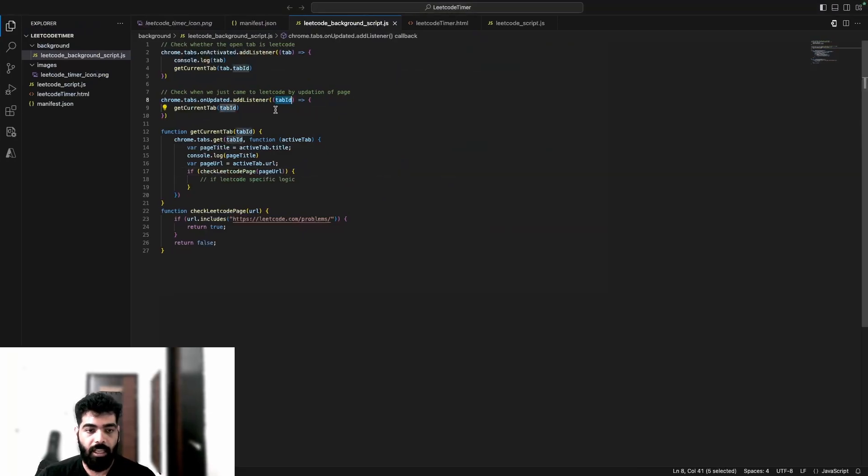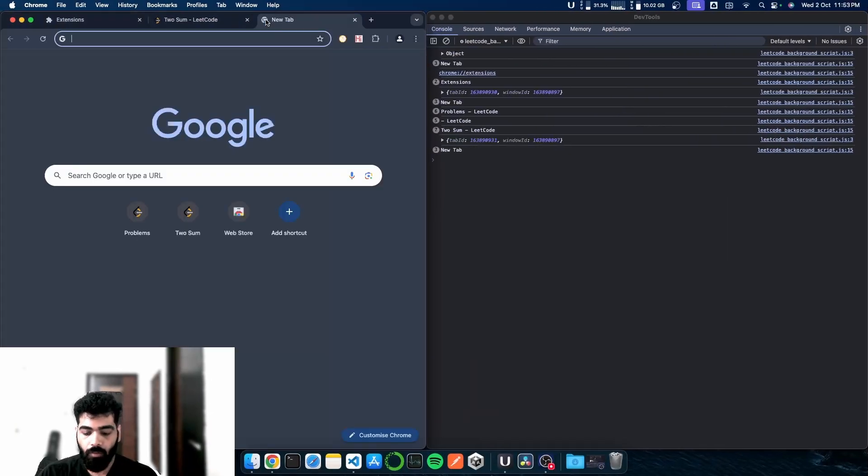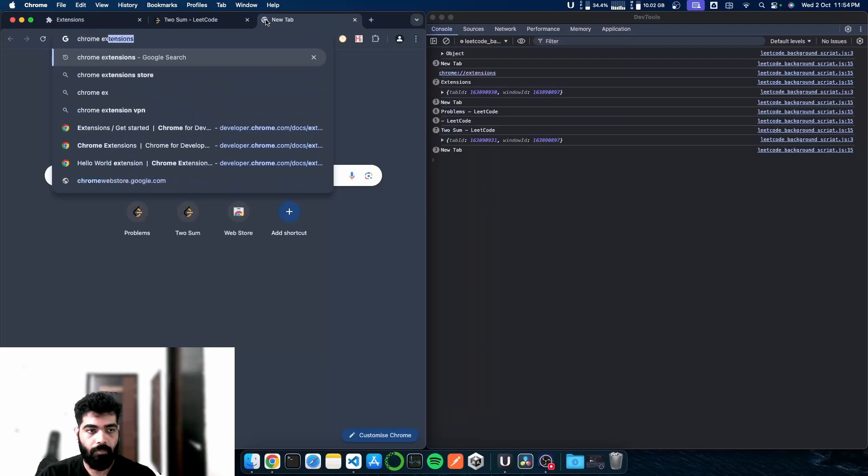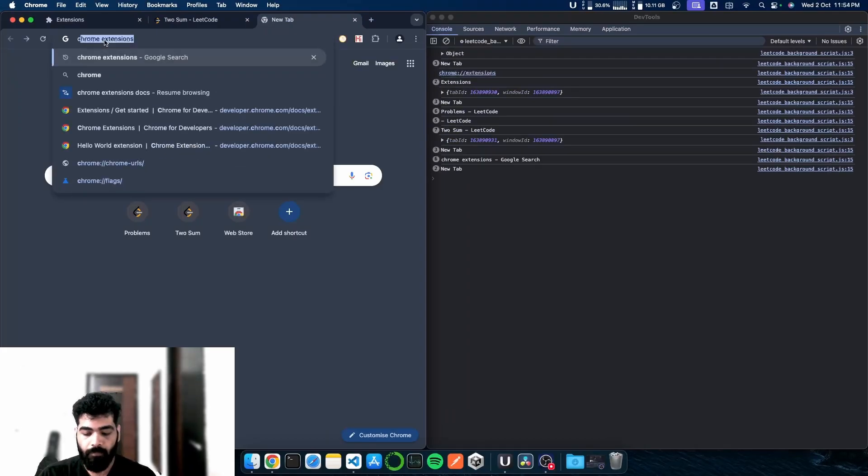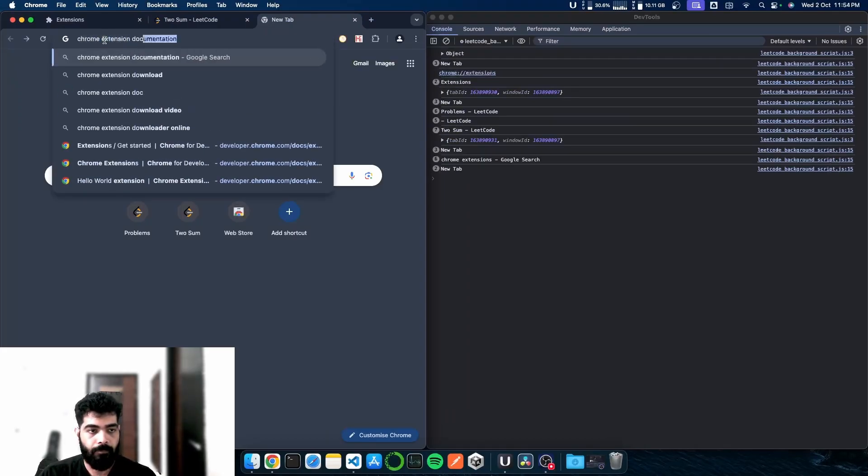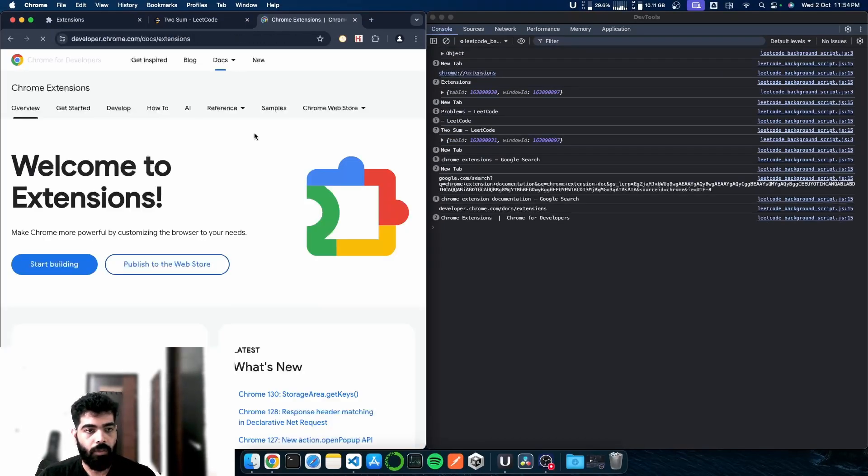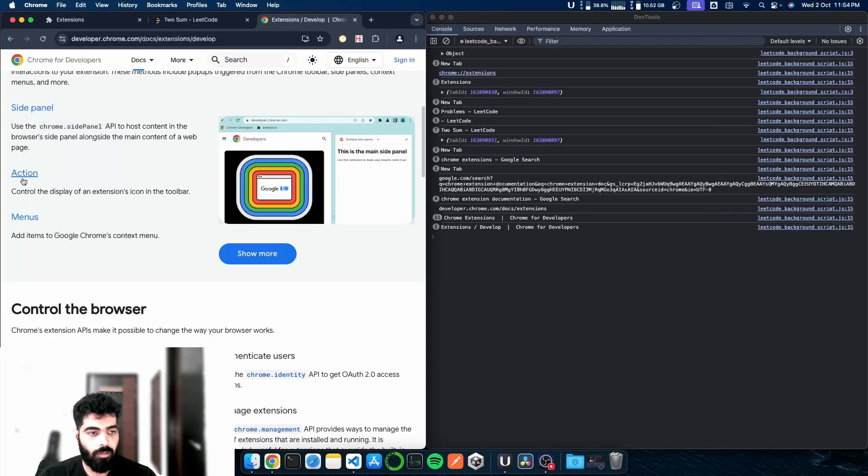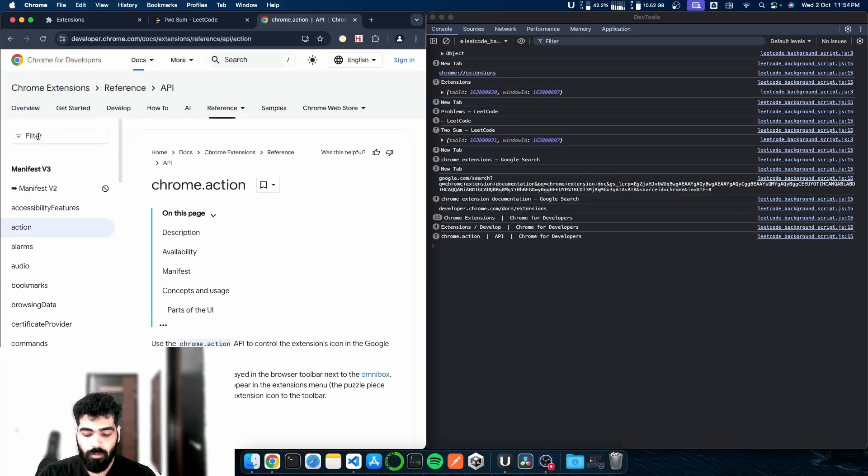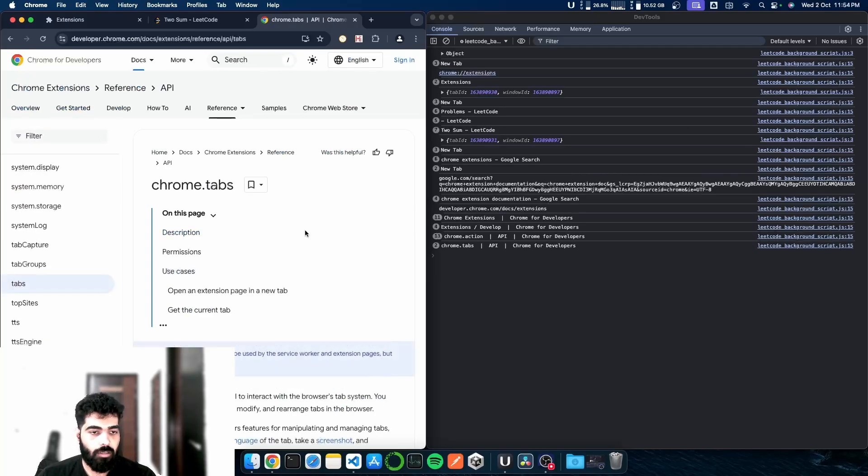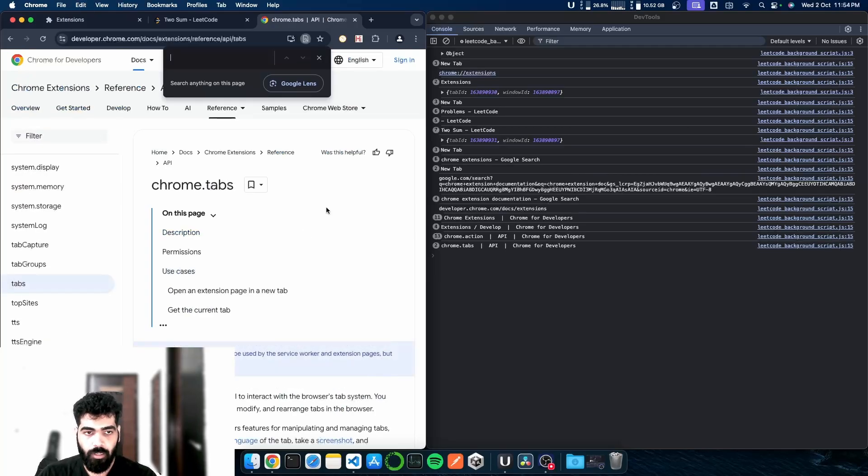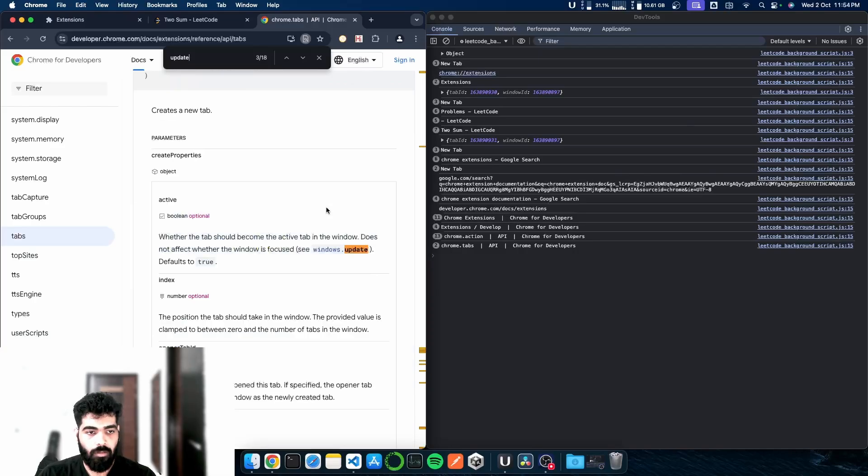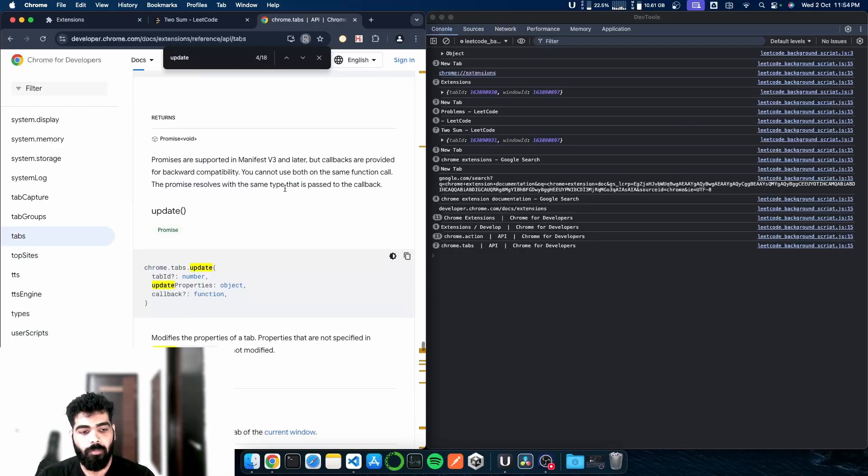So for this, we'll go to the Chrome documentation again. We'll go to our develop tab where all our actions are listed, and in this we'll go to tabs.